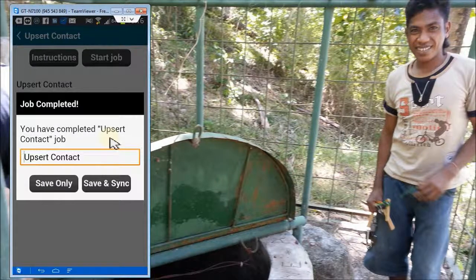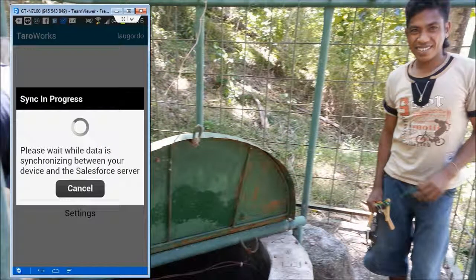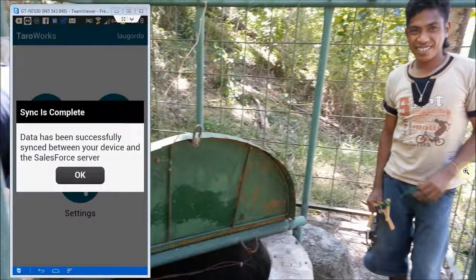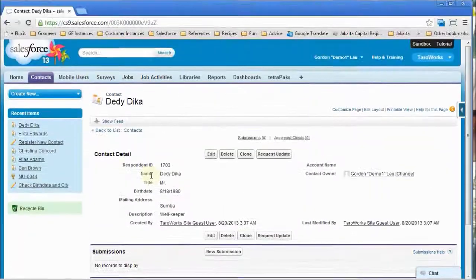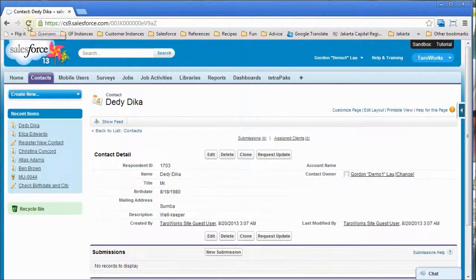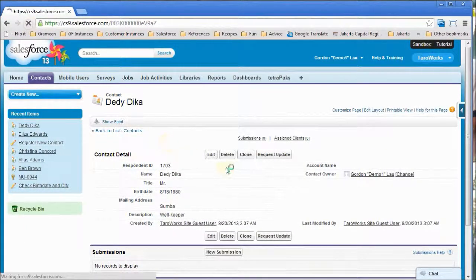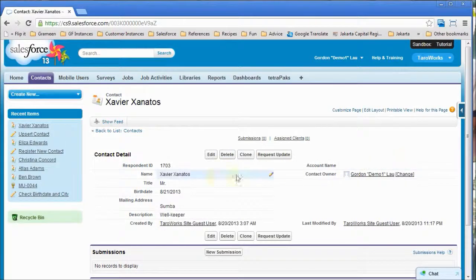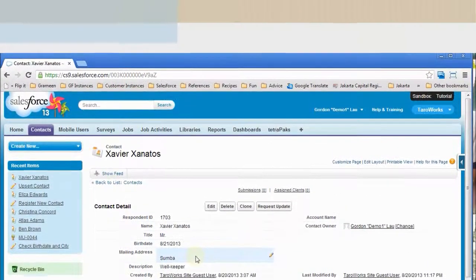Save and sync. And voila — refresh the record and you'll see that it has been updated, while the other values remain the same.